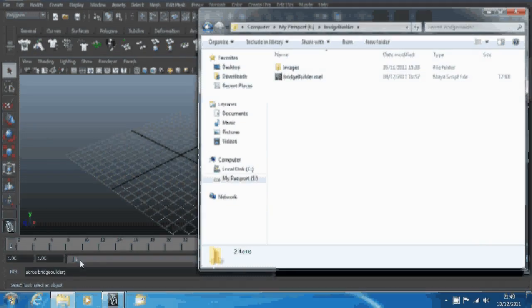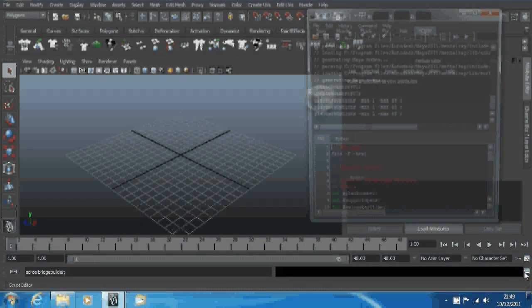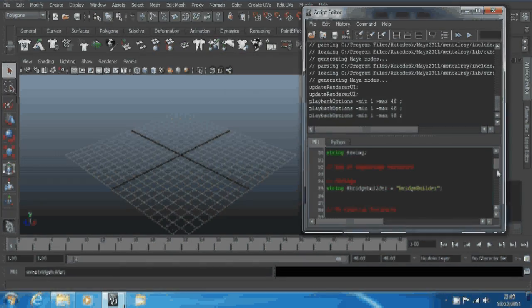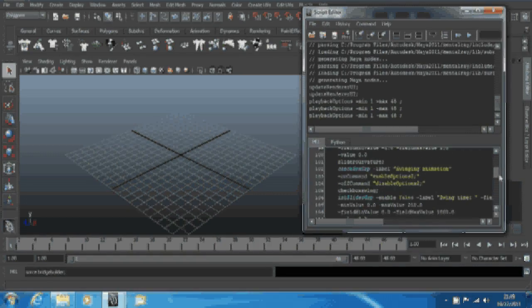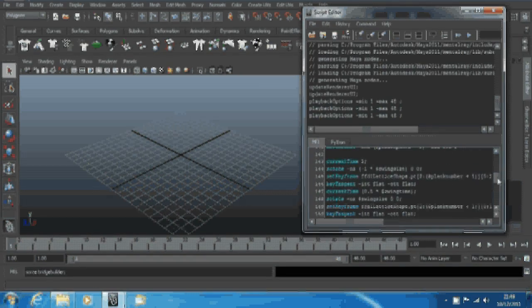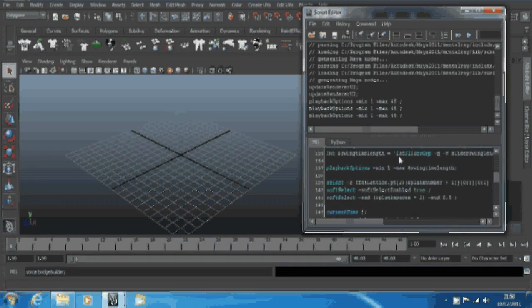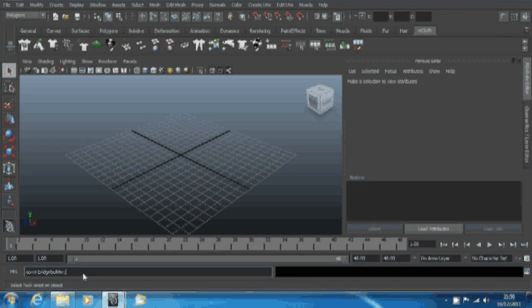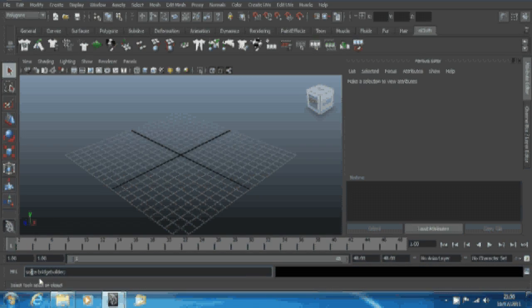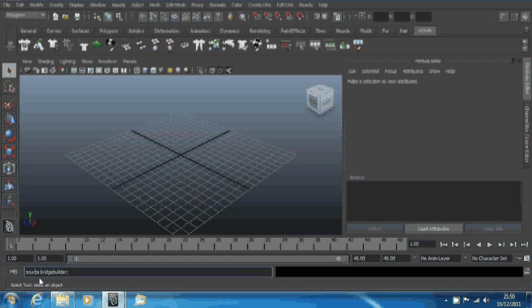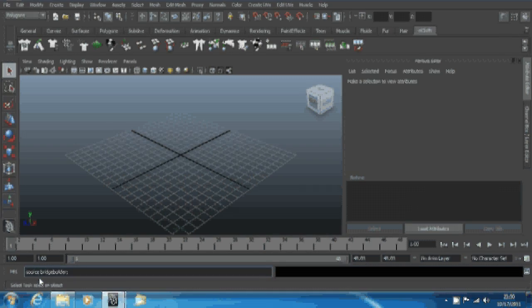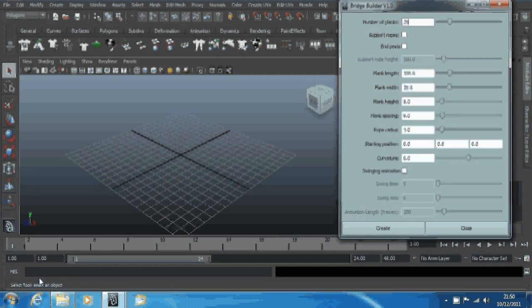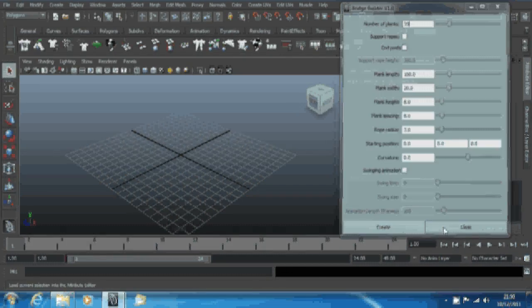It's lowercase in the filename, uppercase doesn't matter here, but if you're using it inside a script it needs to be the correct field. Spelling does matter, of course, even if upper and lowercase don't. Just hit enter. There we go, sources the script. That means Maya's got it in its memory and you can open it.